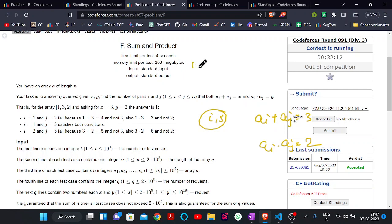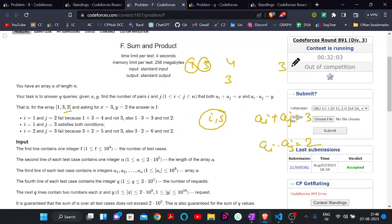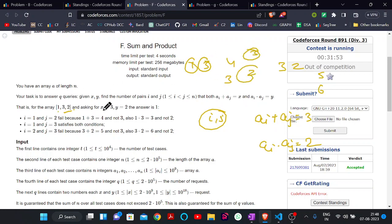For 1 and 3: 1+3=4 and 1×3=3, so that is not true. For 3 and 2: sum is 5 and multiplication is 6, also not true. For 1 and 2: sum is 3 and multiplication is 2, so that is true. So the answer for this query is 1.